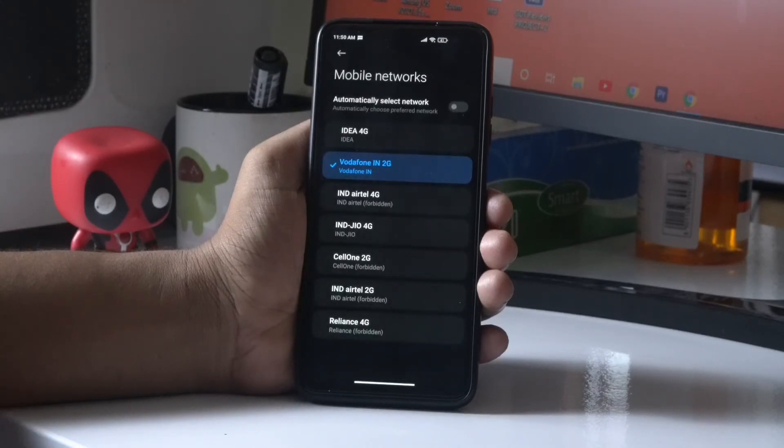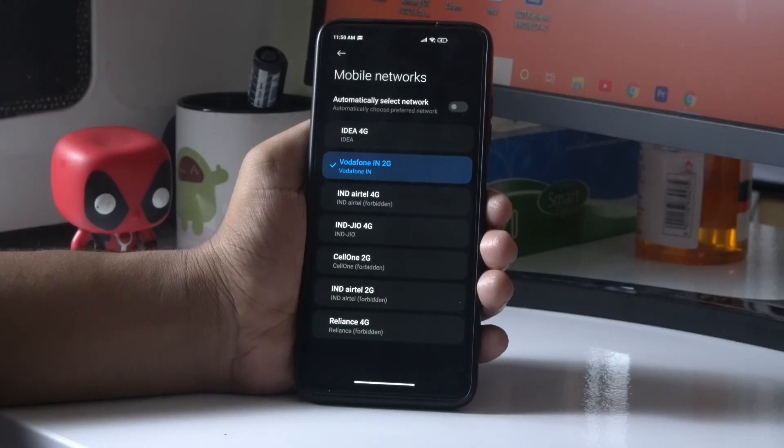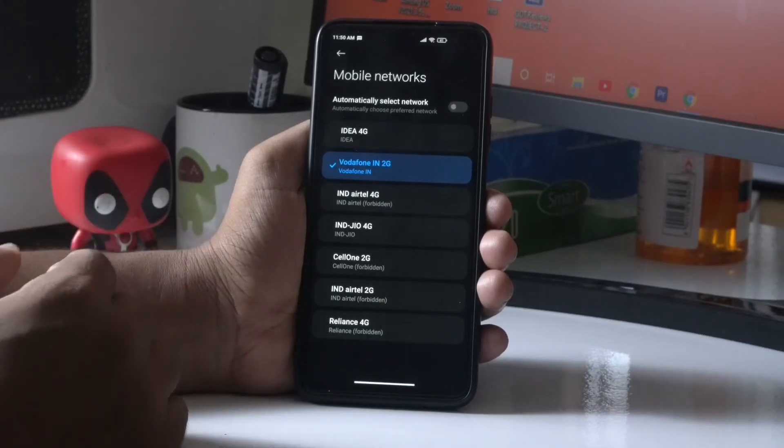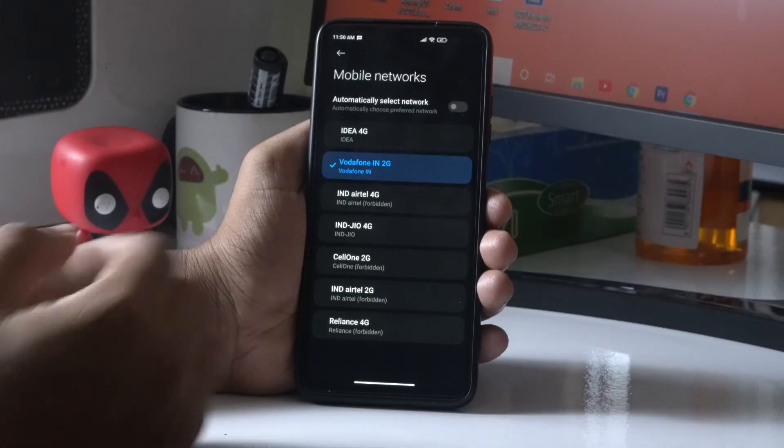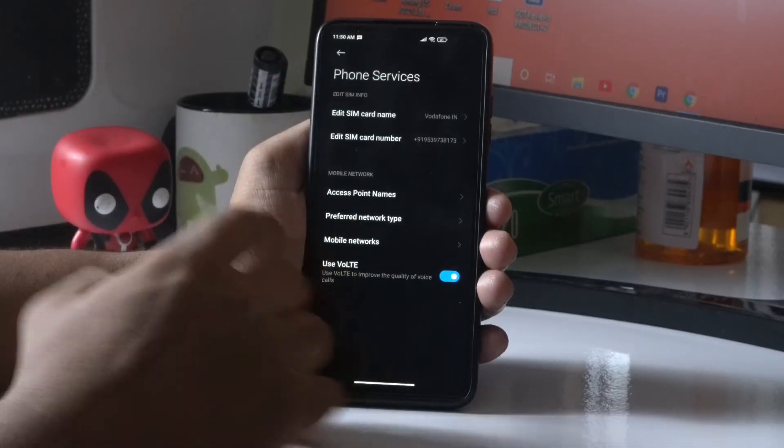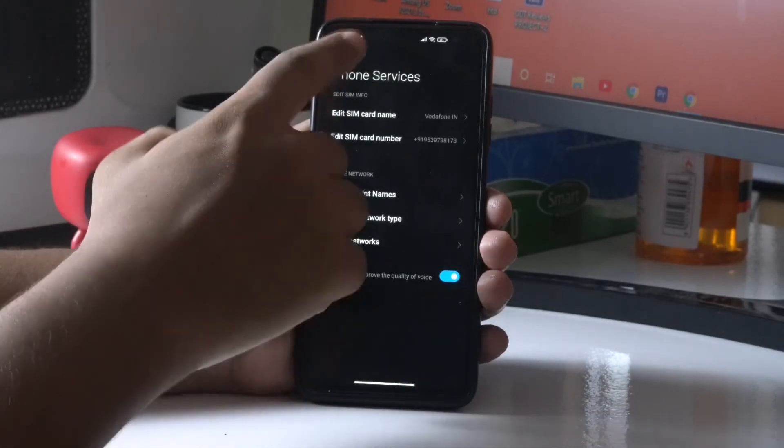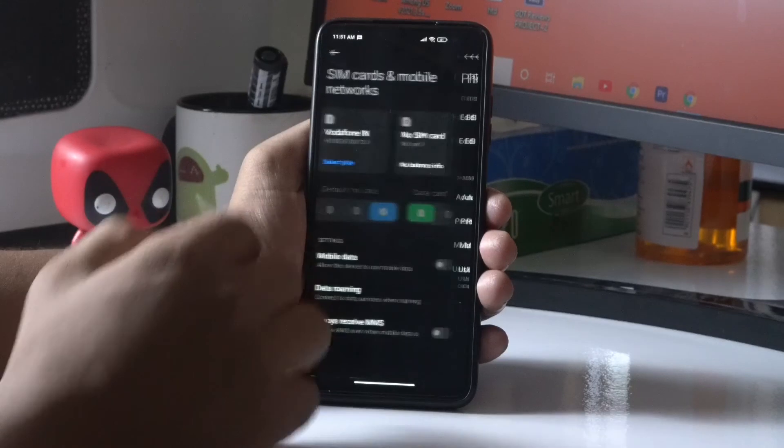So guys, now I got the Vodafone. It is set to 2G. Now let me go back. I have to tap on go back option, and from here I have to go back once again. Now tap on Data Roaming.